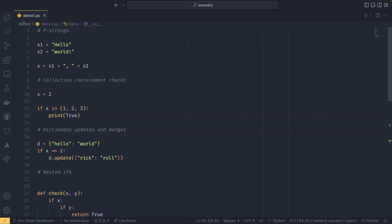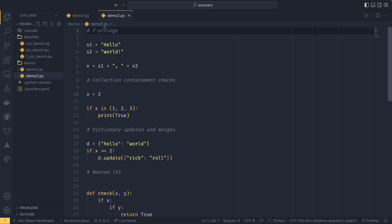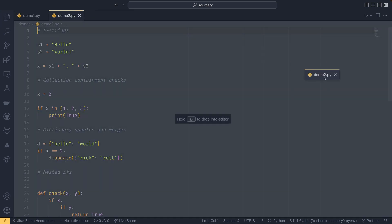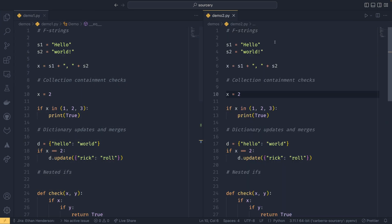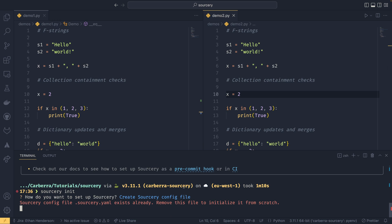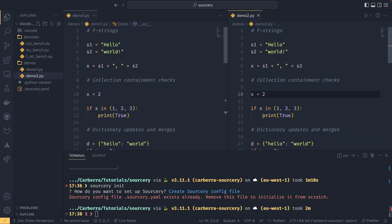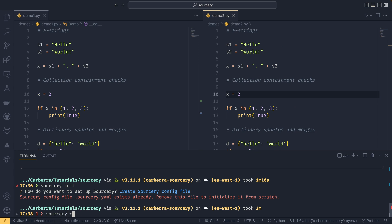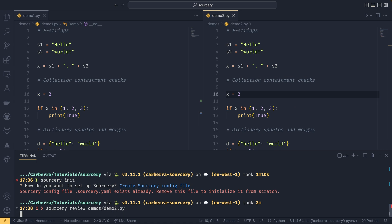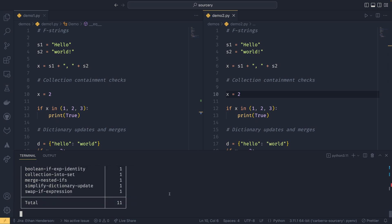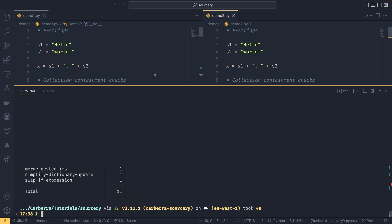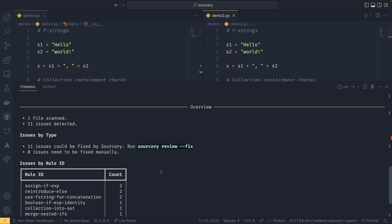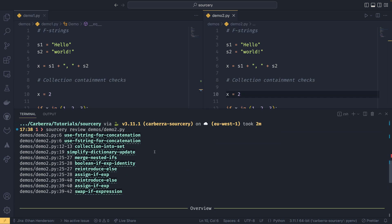And then we have a more complicated example down here. So if I just duplicate that, if I move this to this side and then run sorcery on here. We can do sorcery review and then it'd be demos demo 2. We can run this and it will tell you how many issues it finds. So in total it found 11 separate ones. And some of these are compound issues.